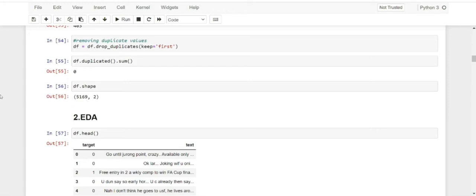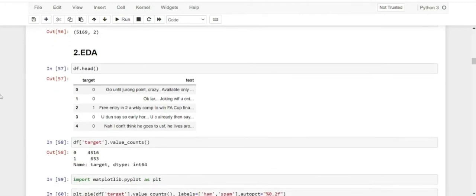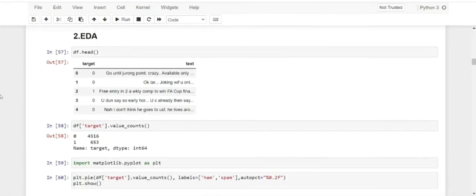The next step in this project is to perform EDA — exploratory data analysis. This will help us visualize our data and understand what kind of data we are dealing with: the percentage of ham and spam messages present. It will again help us to train and build a model.